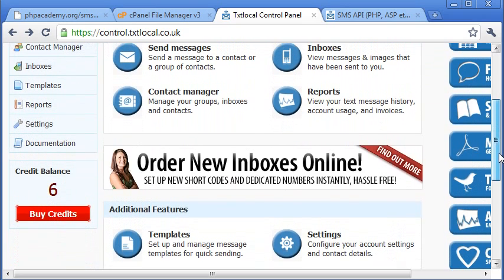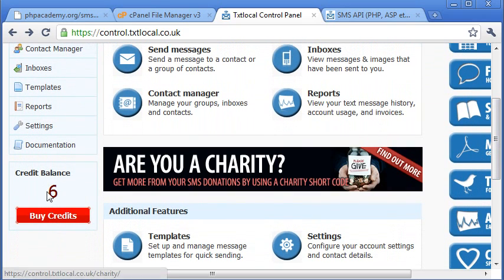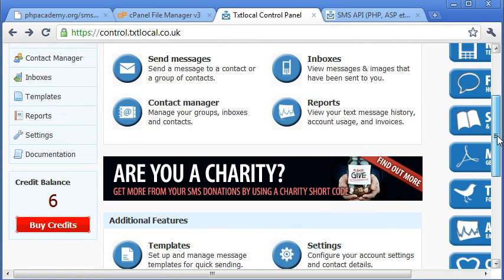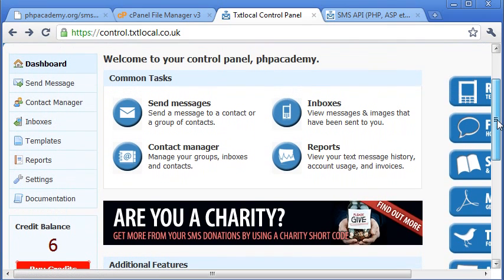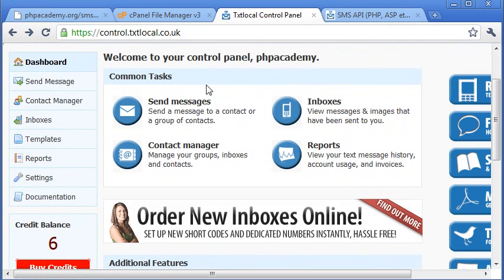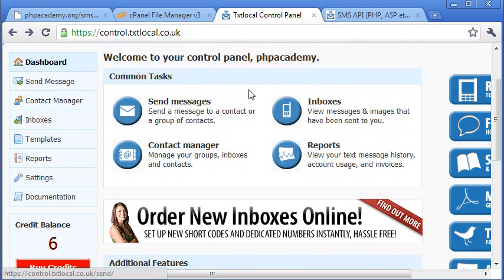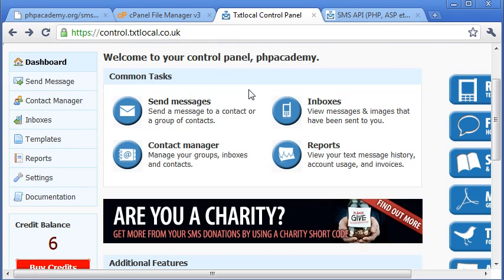Okay, so I've got six credits left. I've already used four of them in the testing process before this tutorial. You can see that you can just automatically click send messages, you're allowed to send a message directly from the website. But we're going to be using the API that allows us to send it via PHP.